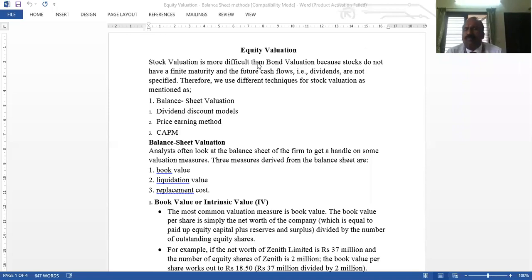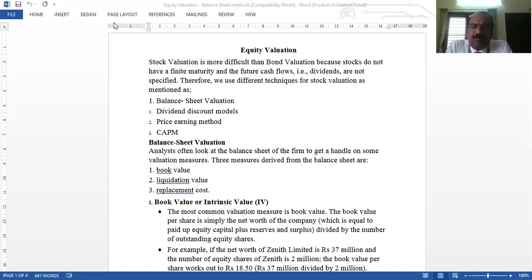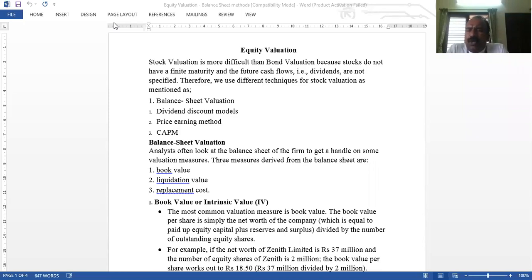We will take up each approach one by one. First, we'll take up balance sheet valuation. Based on the balance sheet, we can value equity shares. There are three measures: book value per share — also called intrinsic value per share — liquidation value per share, and replacement value per share. These are all theoretical approaches, and book value and liquidation value are concepts we have seen earlier in portfolio management and financial management courses.